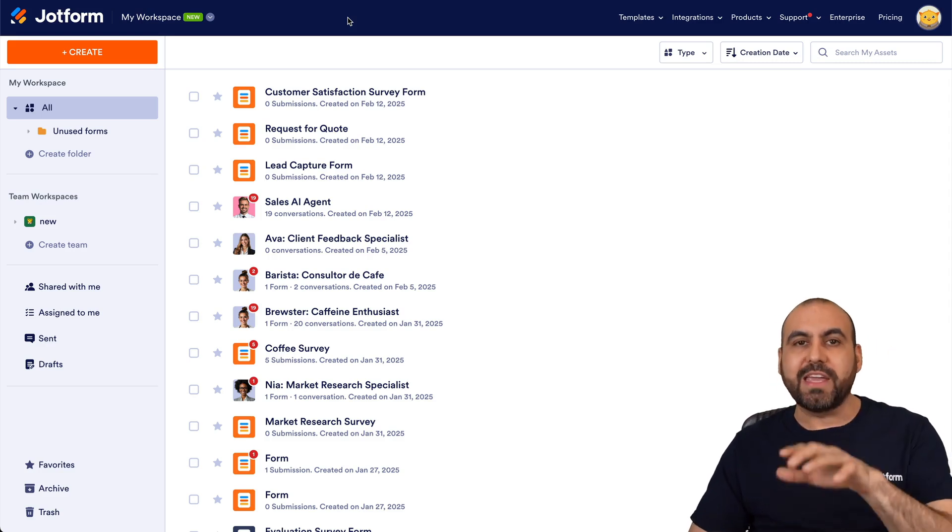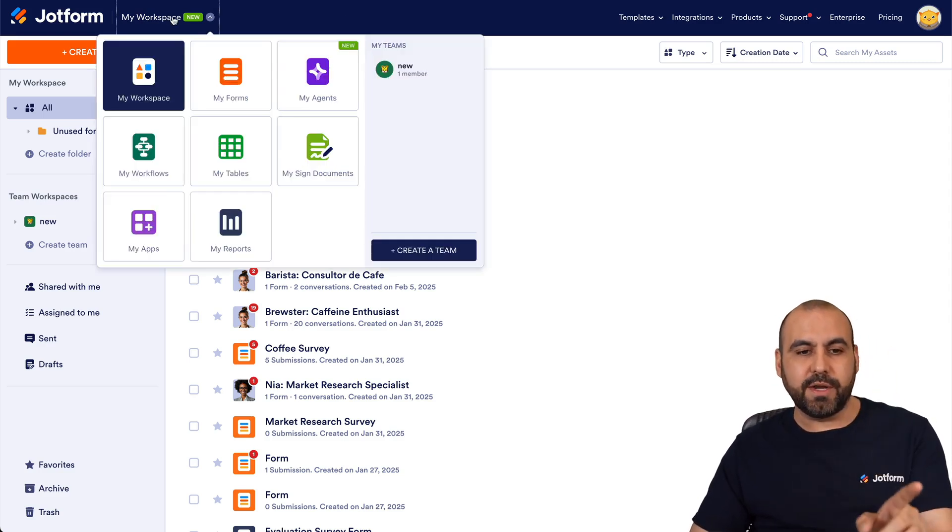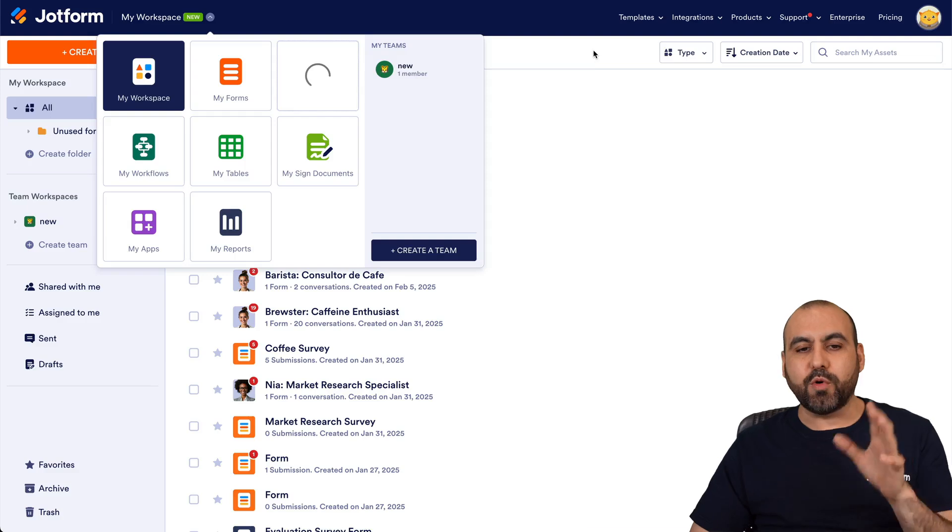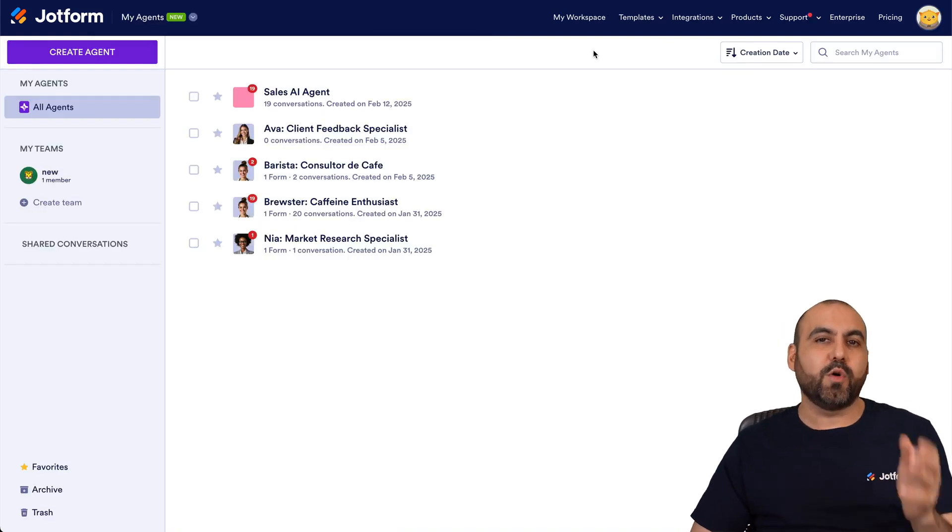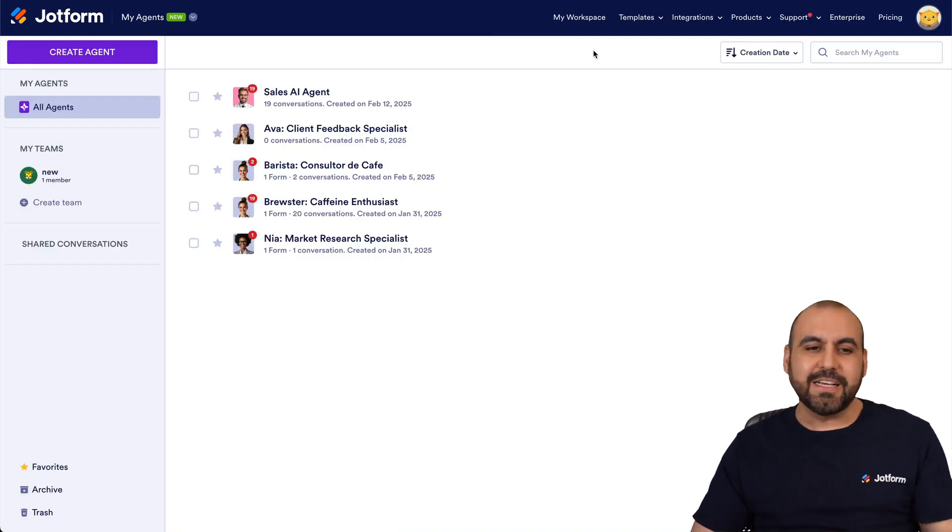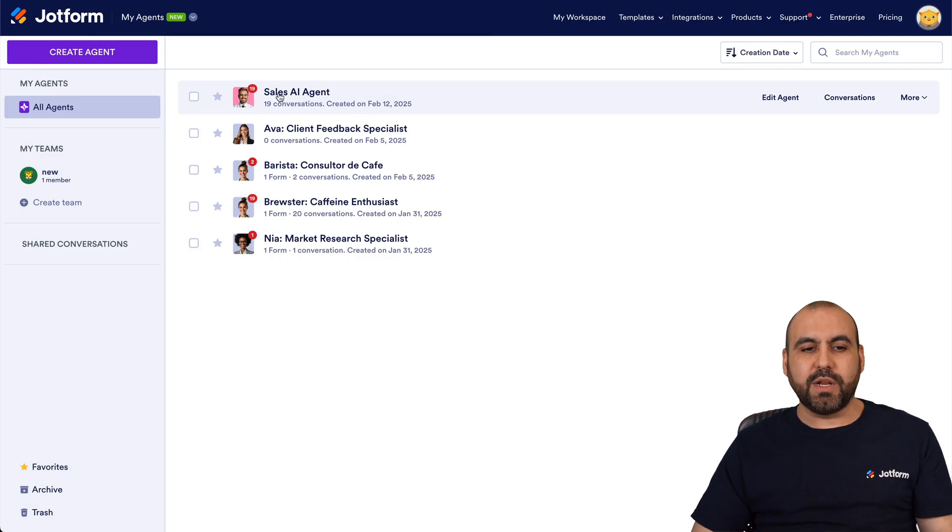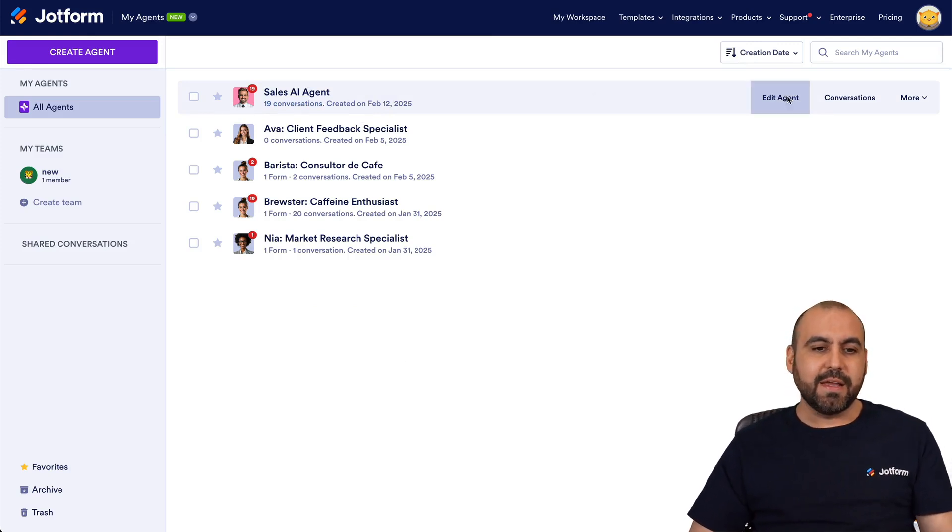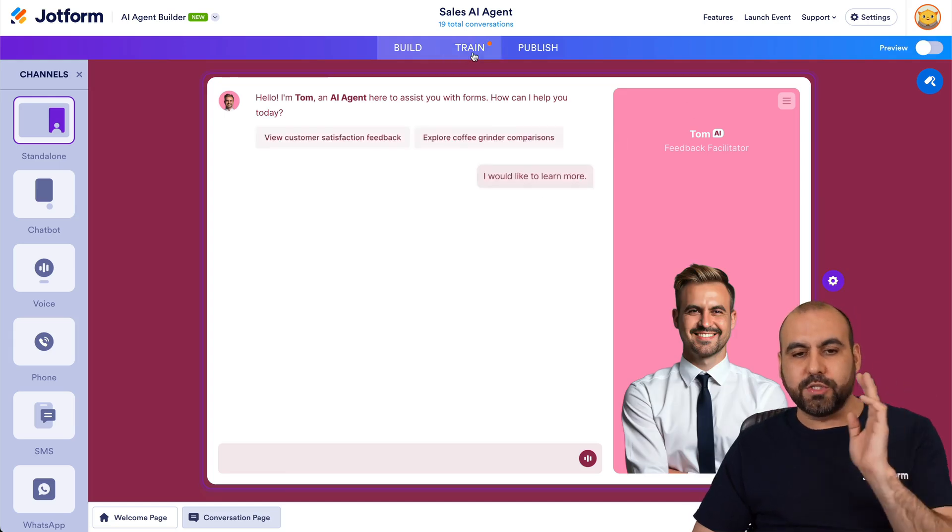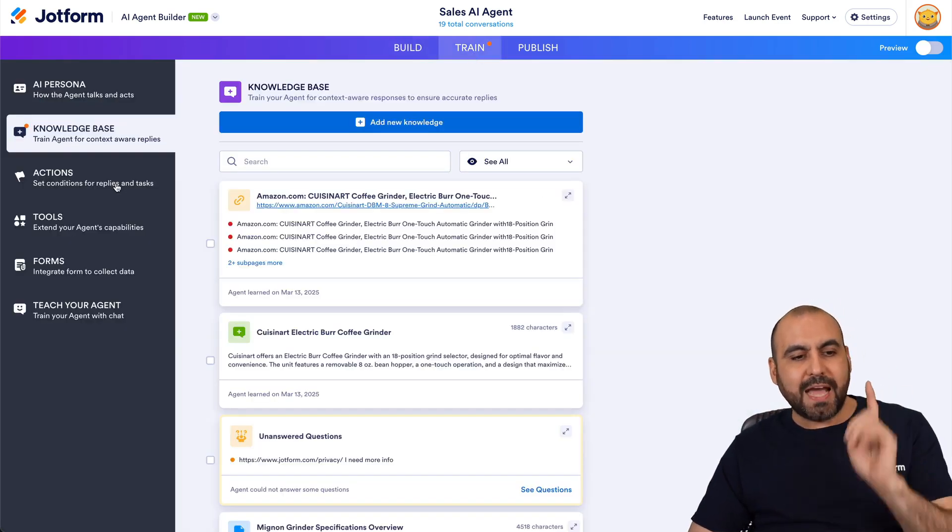But if you just want to view the AI agents, click on the menu here, go to my agents and we're going to view all our AI agents. So in this case we're going to go with this one, Sales AI Agent. Let's go ahead and select this agent and we're going to go into Train, then we're going to go into Actions.